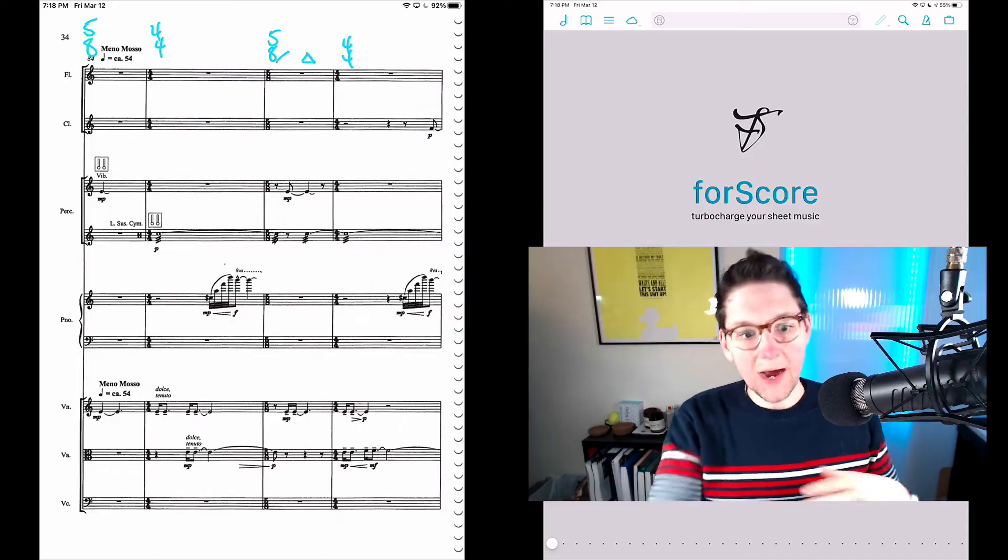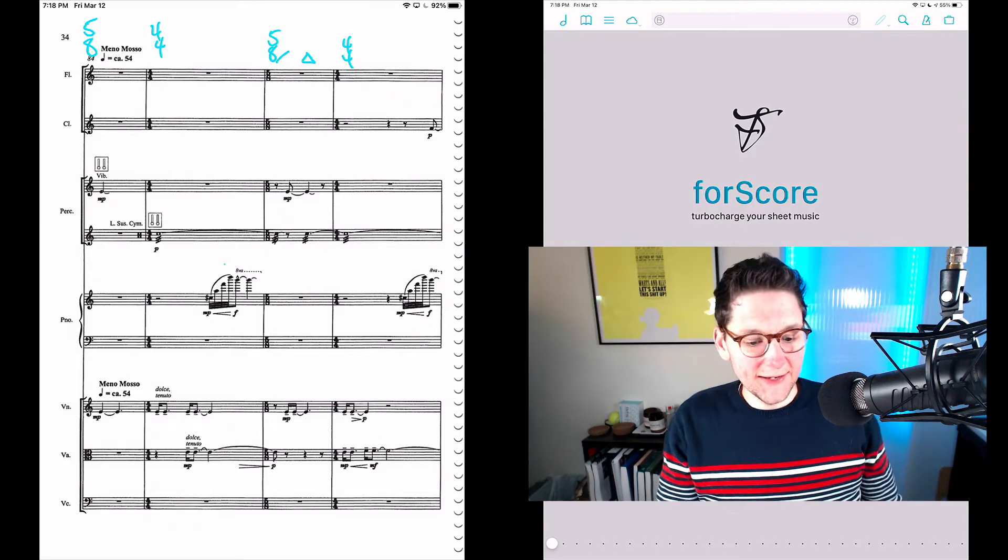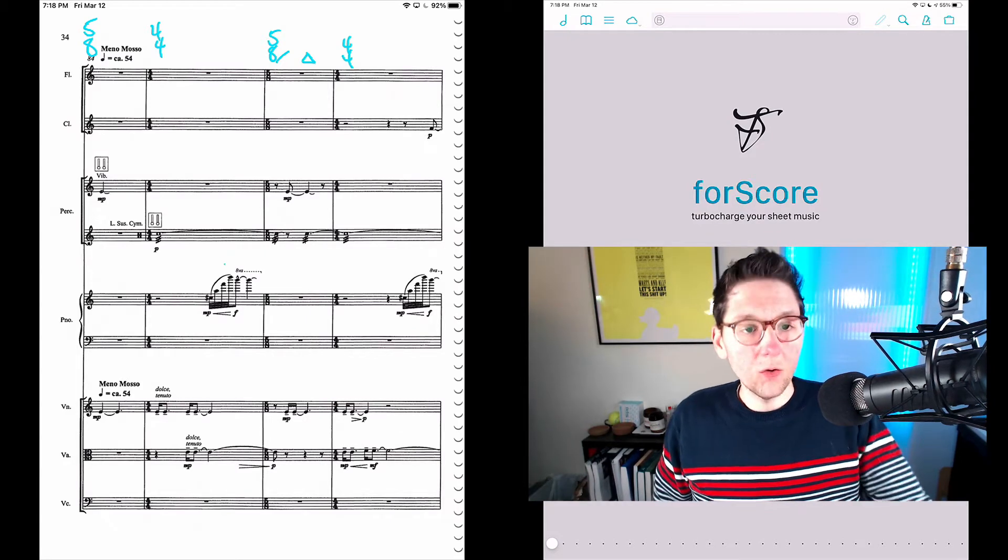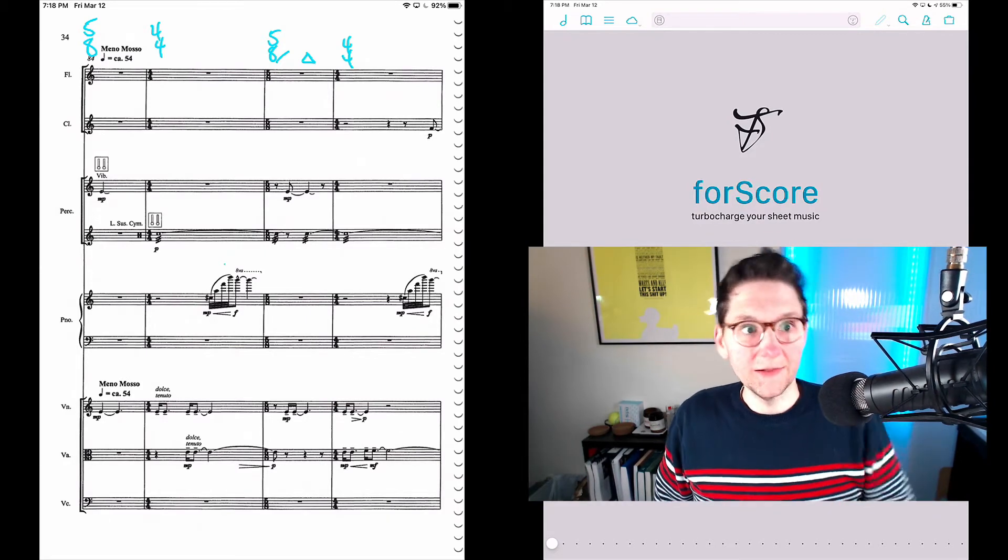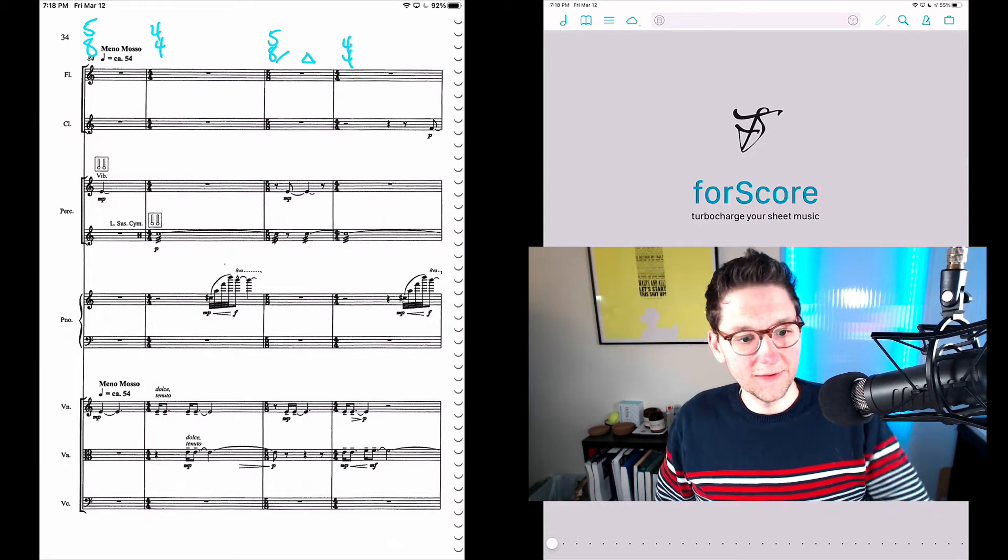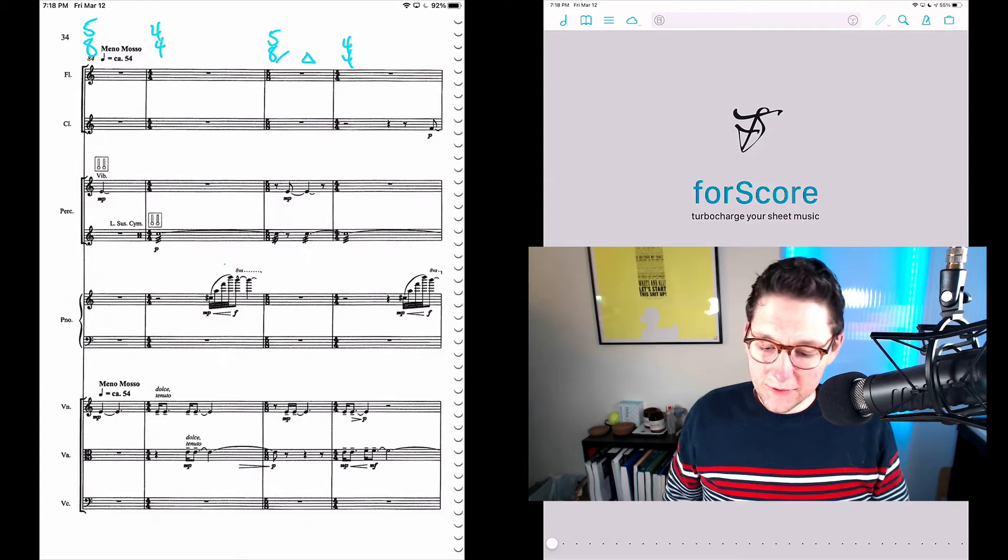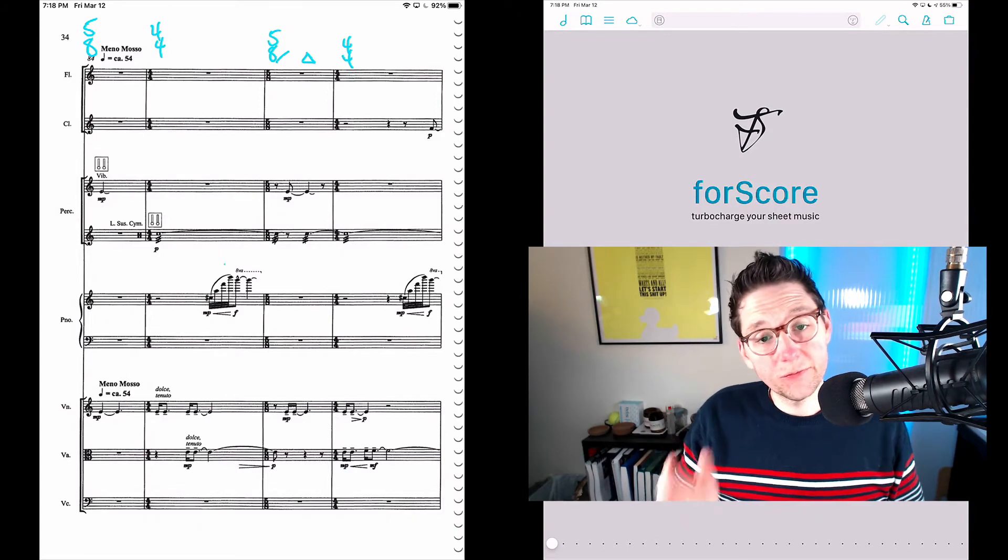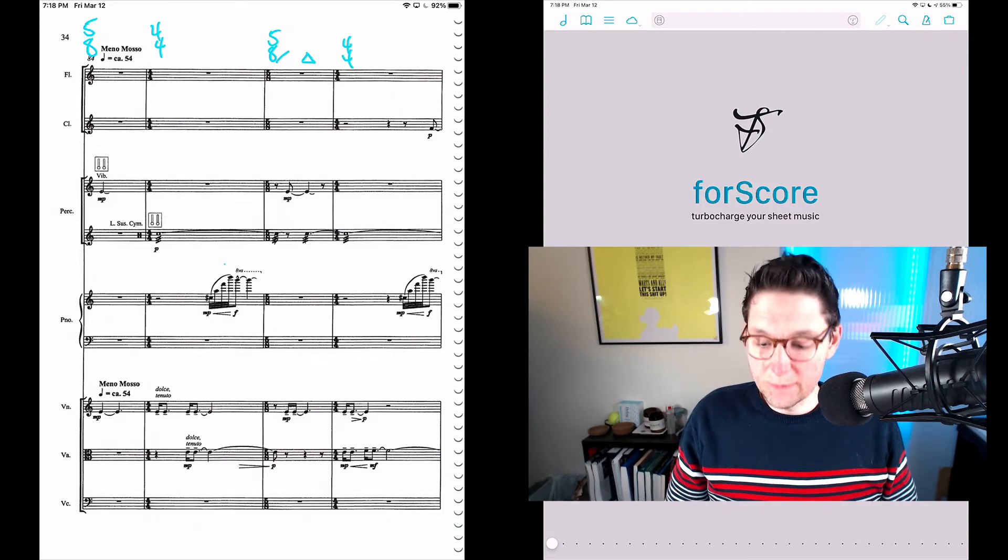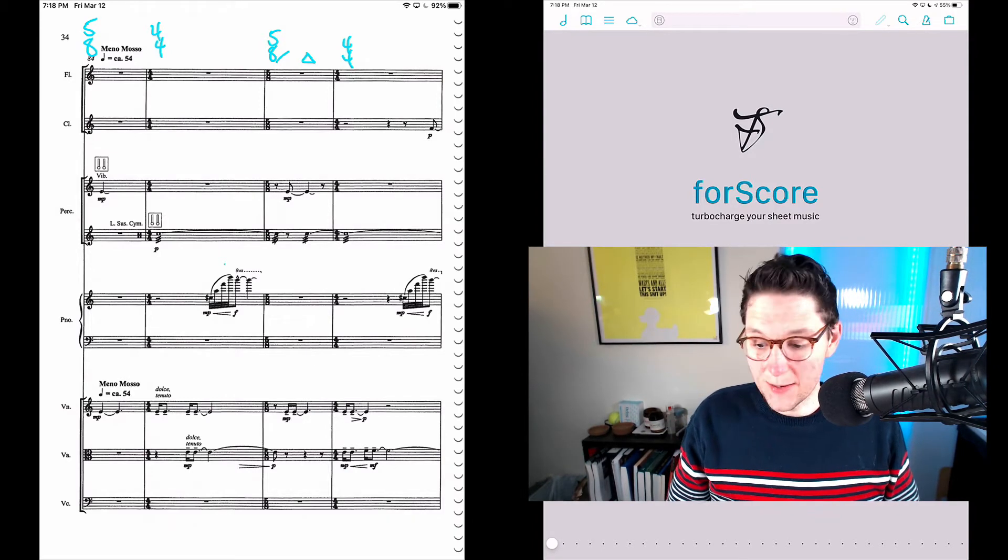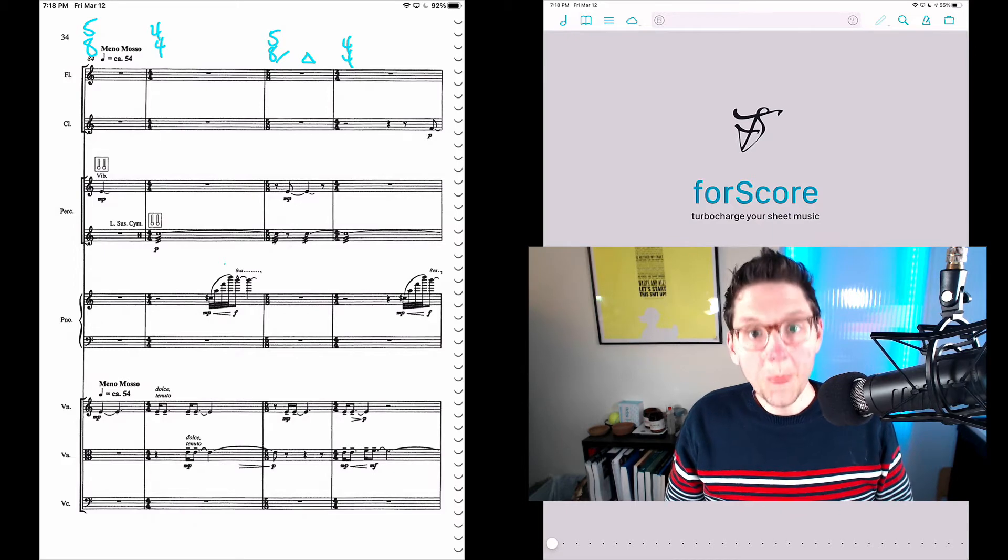So what you can do is transfer your entire library from an old device to a new device, and I'm going to demonstrate that here with my old iPad on the left. This is an iPad Air 2 that I've had for many years, and on the right is my 12.9-inch iPad Pro.